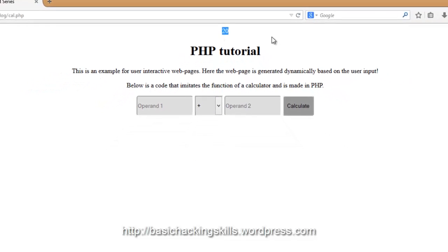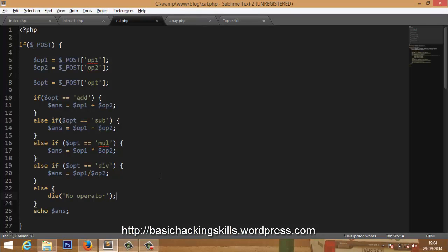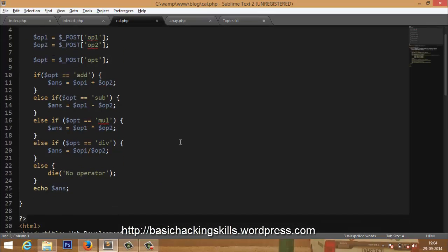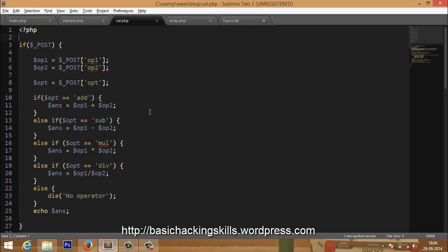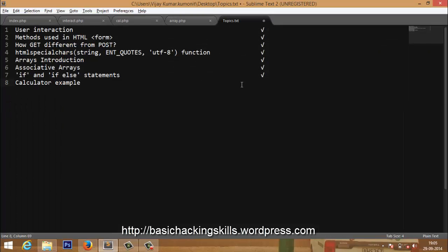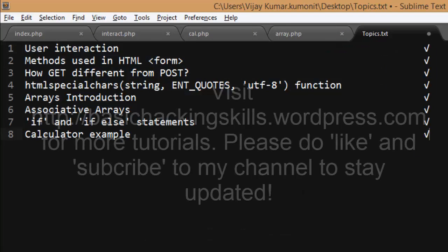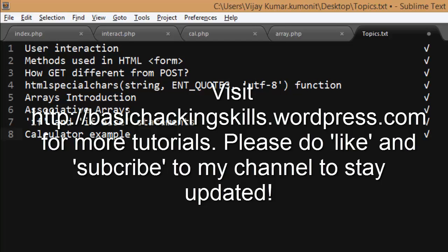This is how PHP variables work. We've tried operations on PHP variables, learned about if statements, if-else statements, nested if statements, and understood how a user can interact with a PHP page — the entire user interaction stuff. We are also done with the PHP code for a calculator. Thanks for watching. If you have any queries, comment below. I appreciate your comments and look forward to hearing from you. Bye bye, have a great day.